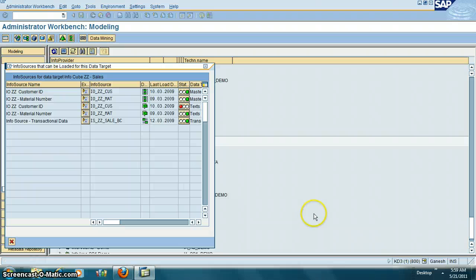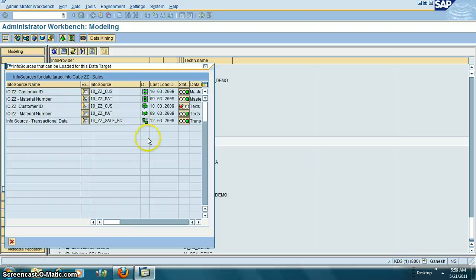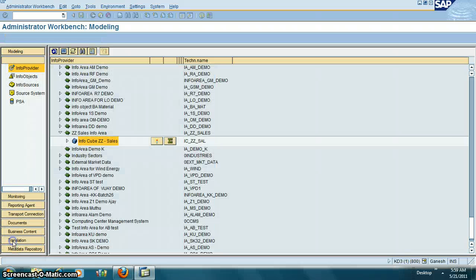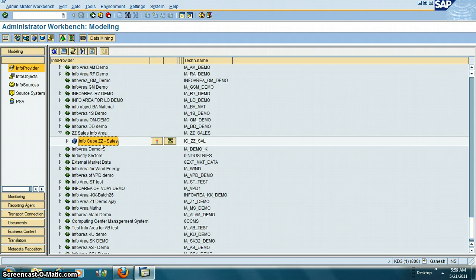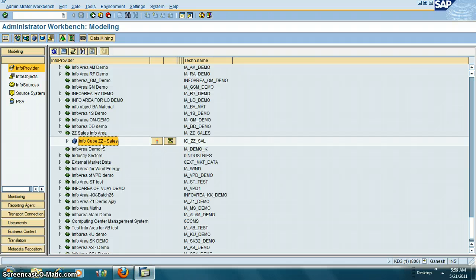If you just click on info cubes overview, these are the master data which is in this cube. Info cube contains both master data and transaction data. Master data is something which doesn't change frequently, like a product name. Transaction data is something which changes, like sales records or sales data.